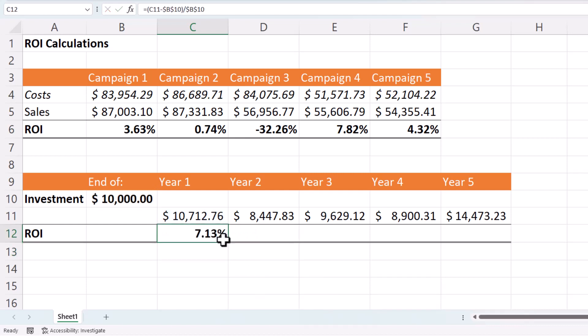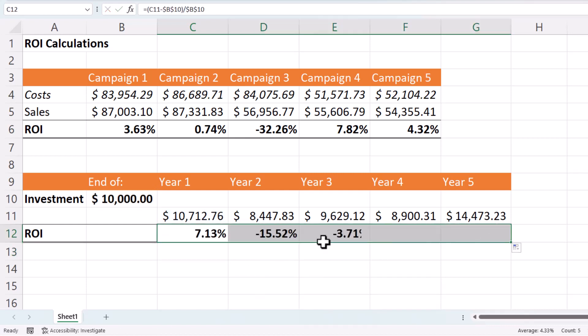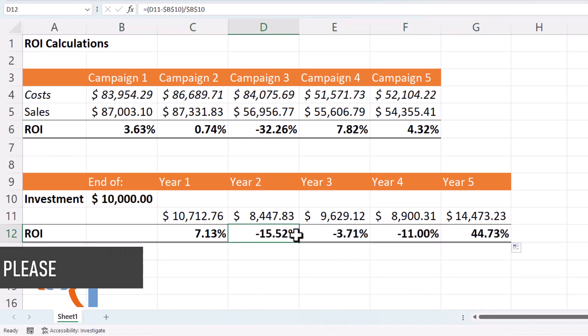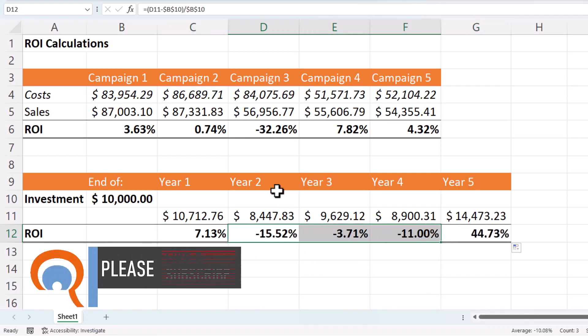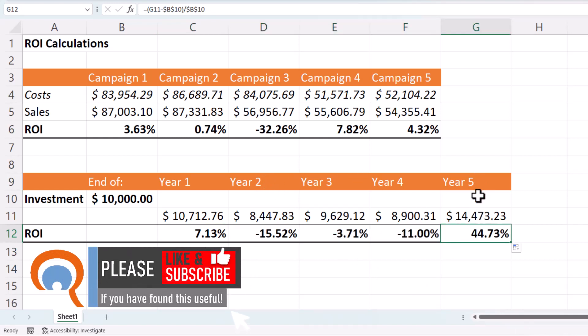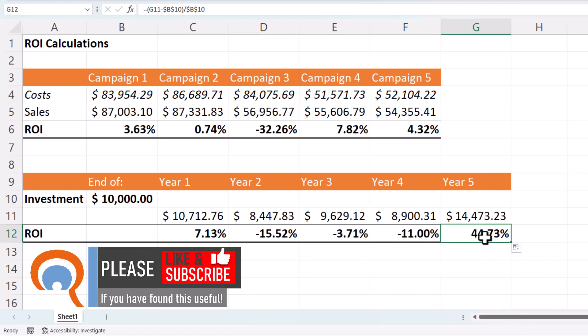Press enter, copy that across and I get the return on investment for each year. So you can see we did quite badly years two to four but in year five, the investment rallied and I end up with an overall return on investment of 44.73%.